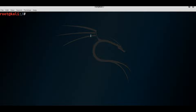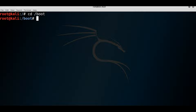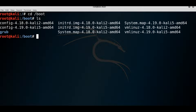The '/boot' directory contains the critical files needed for booting. Depending on your bootloader, it will look in this directory to find files needed to successfully start the system. On this Kali machine using the GRUB bootloader, the 'grub' folder is what you need to look at to find boot configuration files.